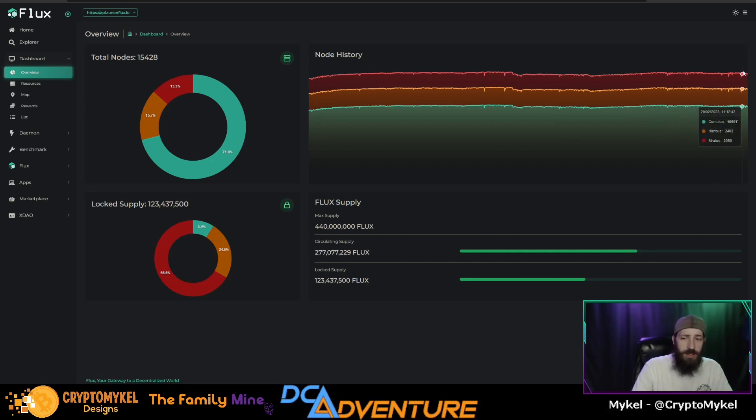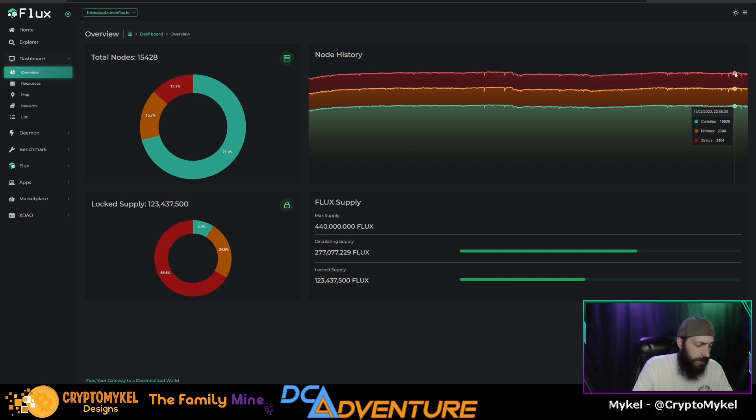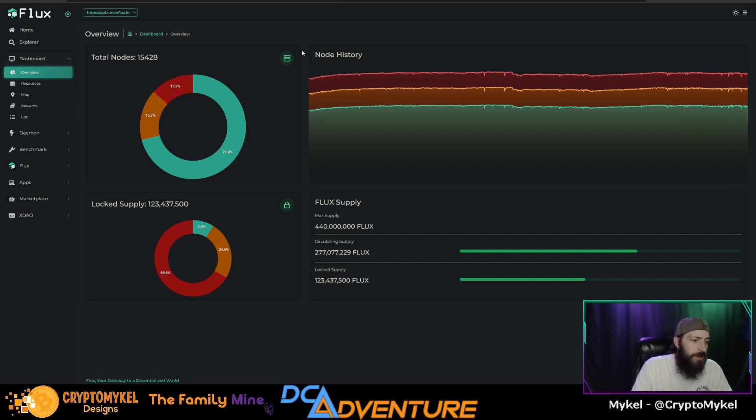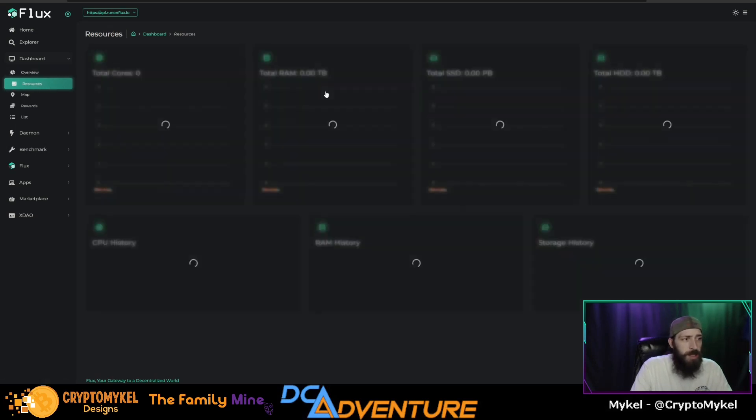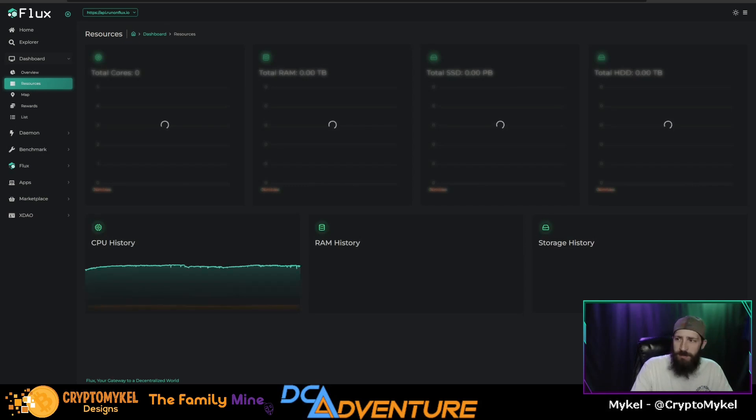There has actually been an increased number of nodes since the halving that have actually come online. So did it affect the network? I say it did, but maybe in a positive way. More nodes have come on rather than less nodes or more nodes have left. So that is actually extremely good to see, especially when it comes to Flux and all the resources and everything. So we'll check the resources and see how that has been in the past time.